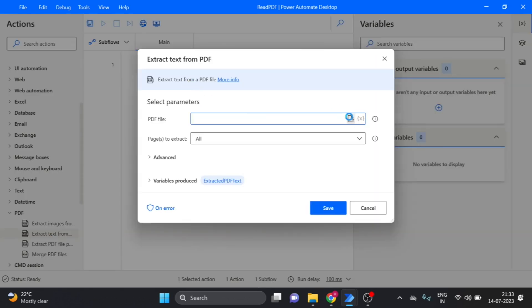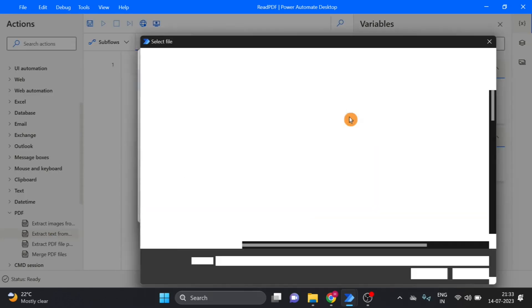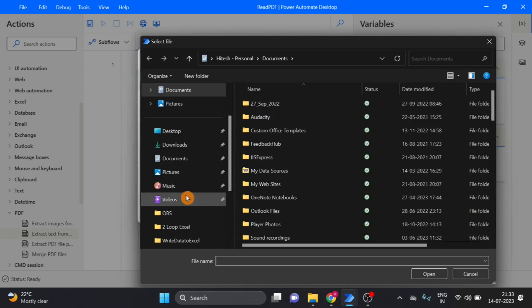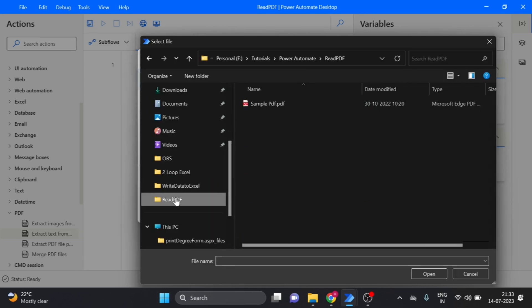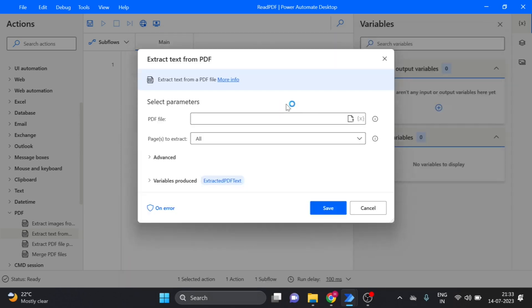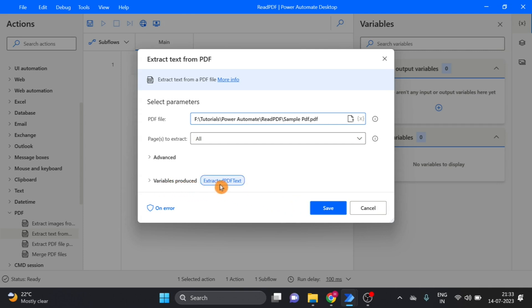Give the location of our PDF, so this is my PDF location, automatically saved. And here you can see variable produces extracted PDF text,